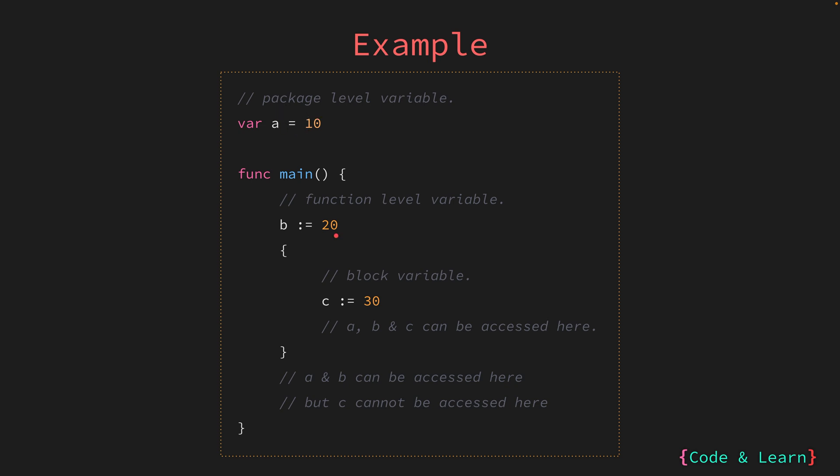Inside the main function, we have b which is a function level variable scoped to the function main. That is, it cannot be accessed outside the main function. So here the block starts from here for the main function and ends here. b which we define inside the block cannot be accessed outside the block.